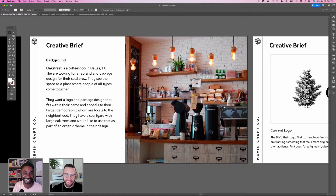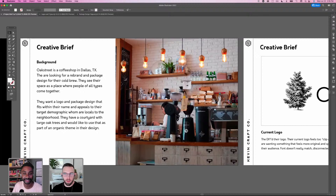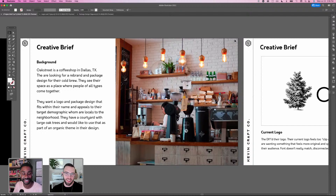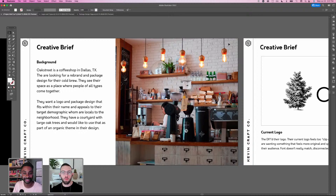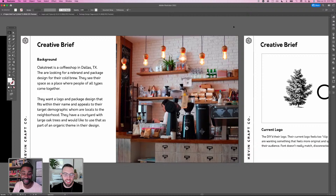Kevin shares a reference image from Unsplash to give a visual feel of the coffee shop space. The conversation turns light-hearted as they talk about going to coffee shops for the AC in Texas heat, and Kevin mentions he's shifted from cold brew to oat milk lattes — though working on a coffee brand project might come with the perk of free coffee.